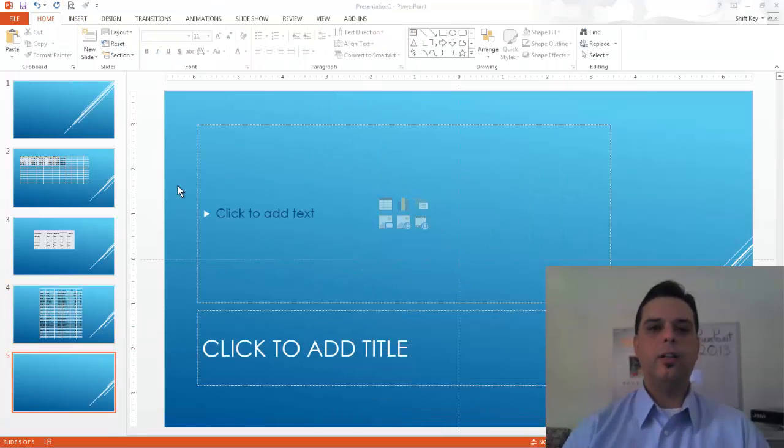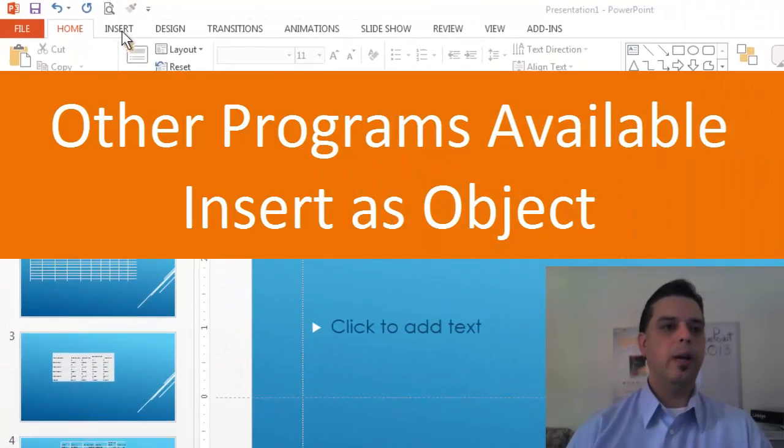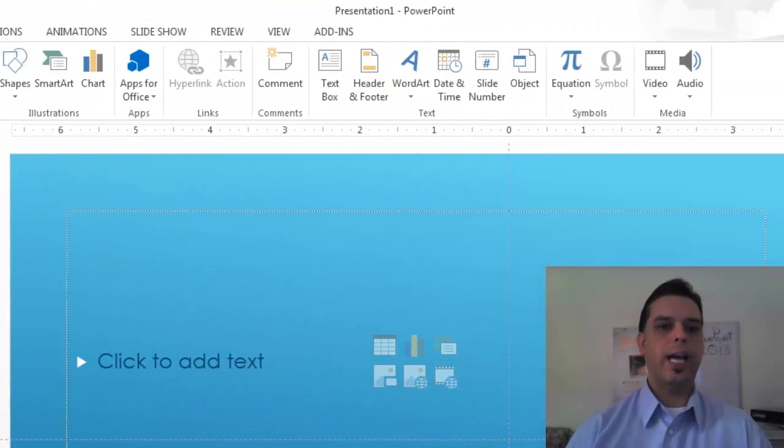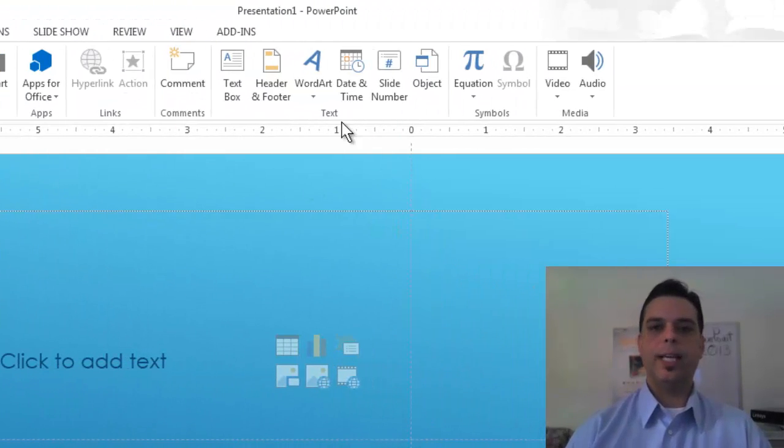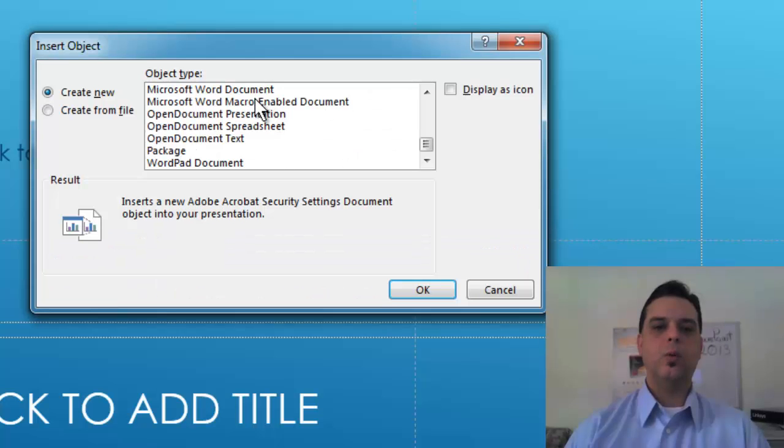Let's take a look at what other programs we can link to our presentation. If we come to our insert tab and come to our text group we're going to click object again.